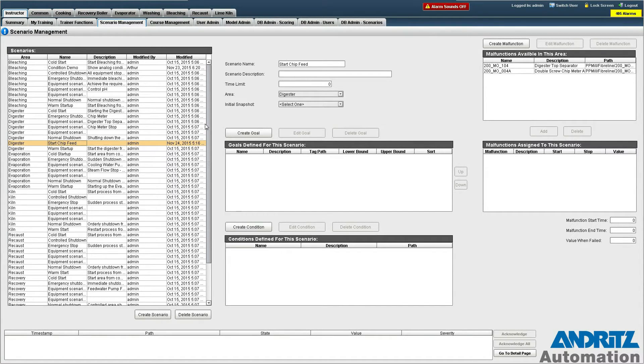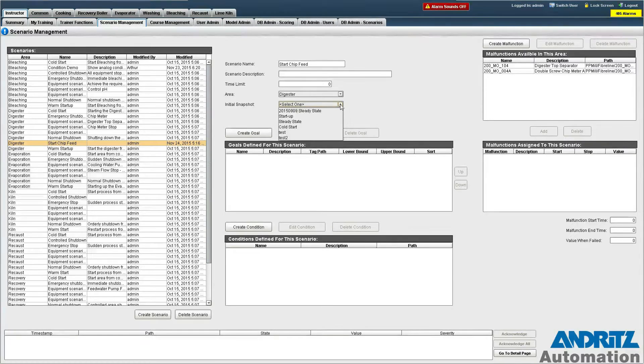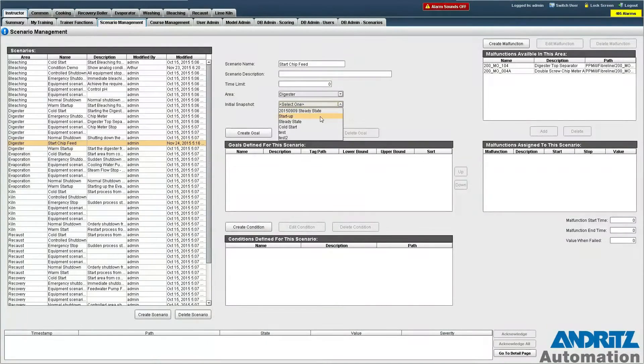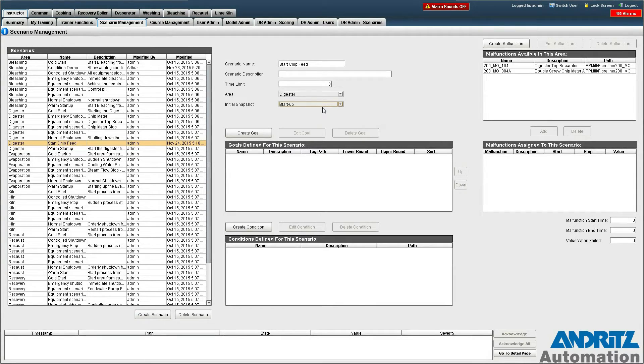We select it and we give it an initial snapshot. In this case I want the startup state which will correspond to the plant largely being in a shutdown state.